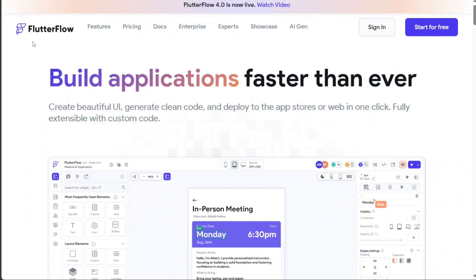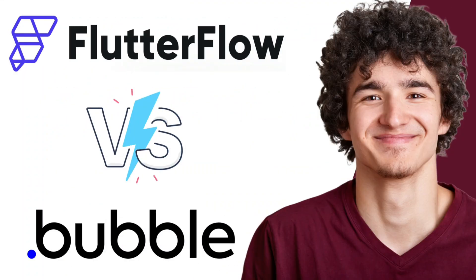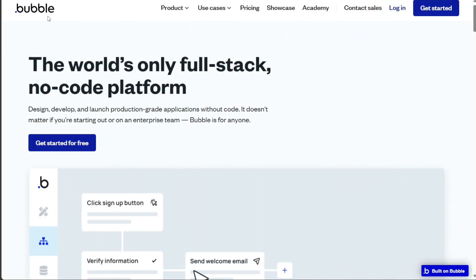Hi guys, this is SpeakAboutDigital and in this video, I'll compare Flutter Flow and Bubble. These platforms empower users to build dynamic apps without writing a single line of code.